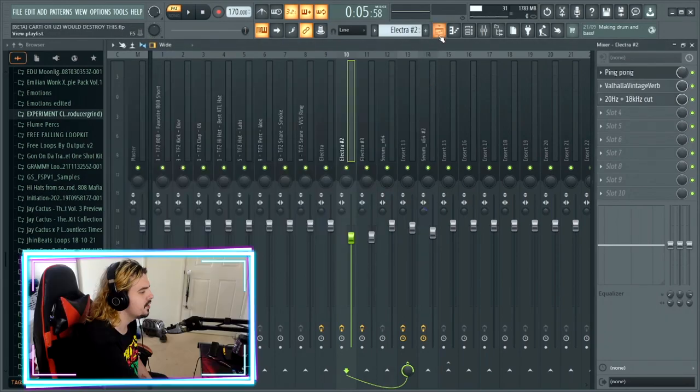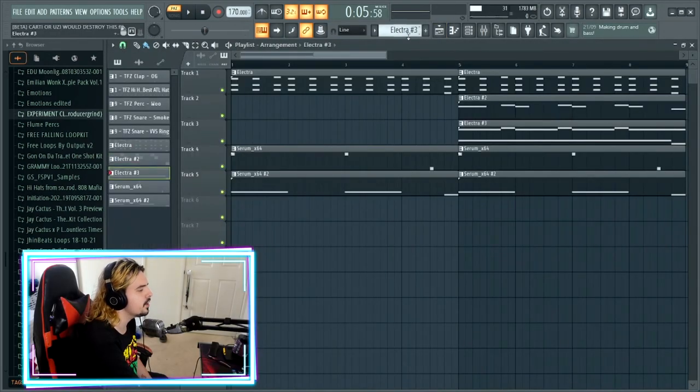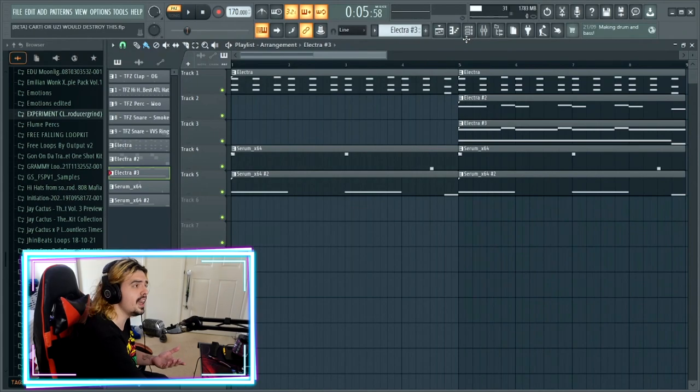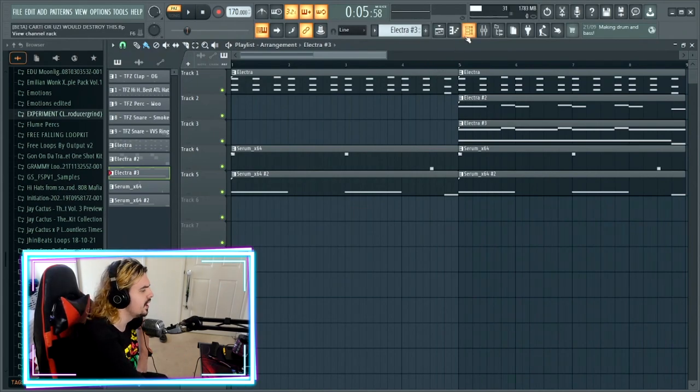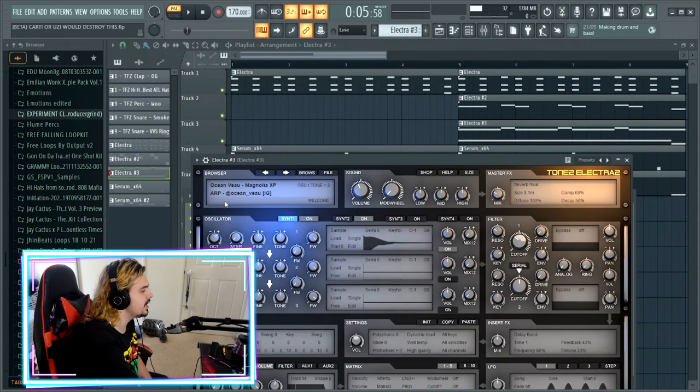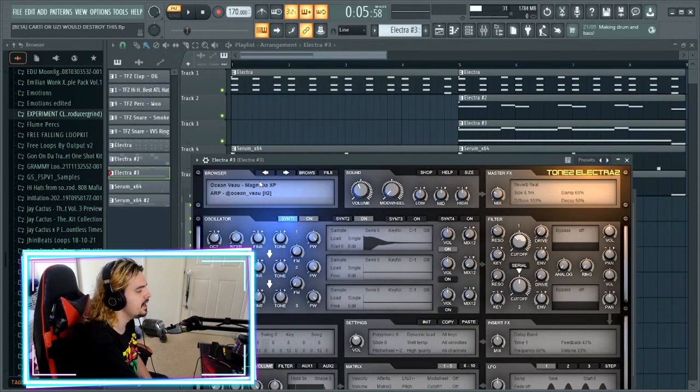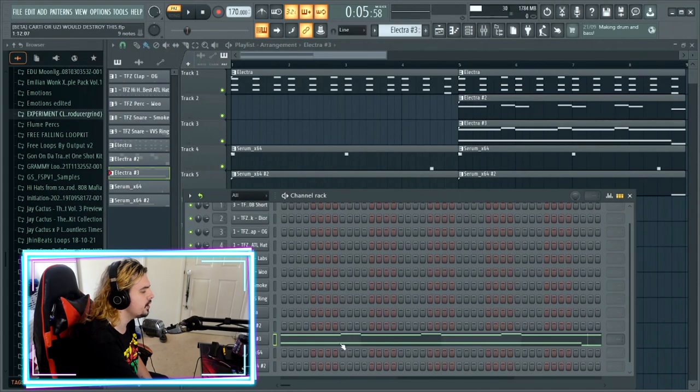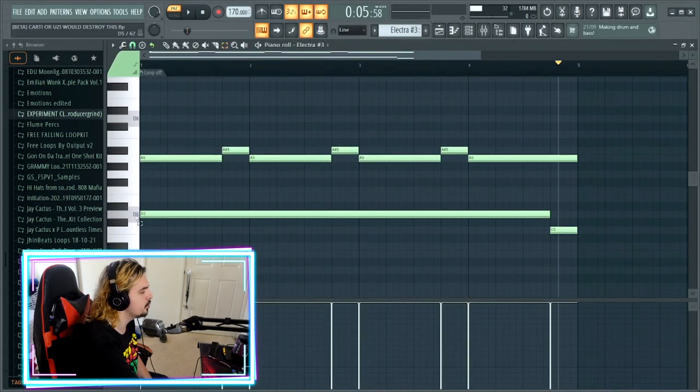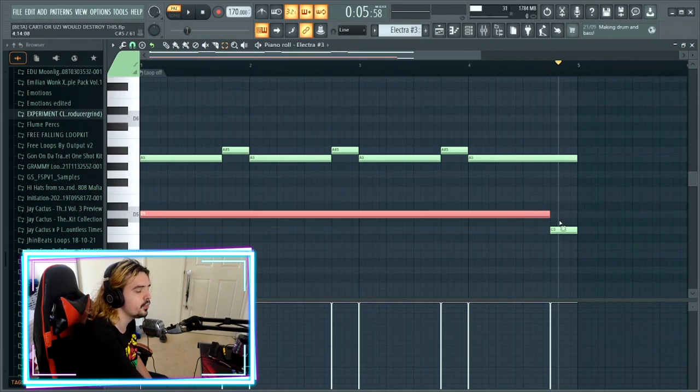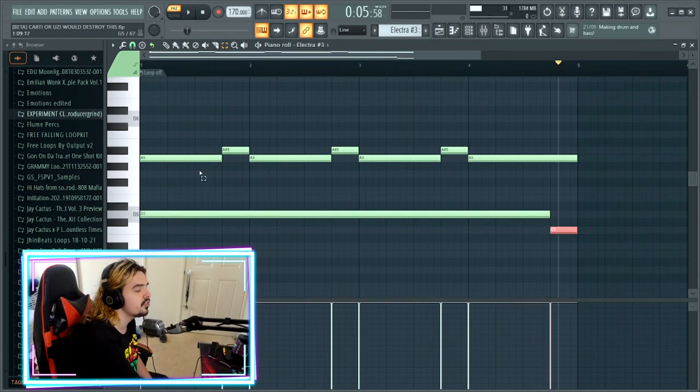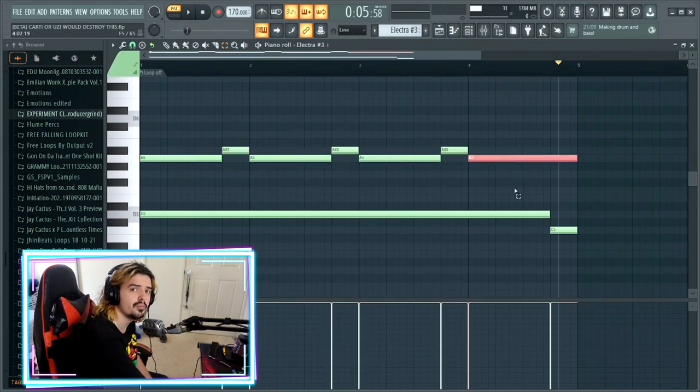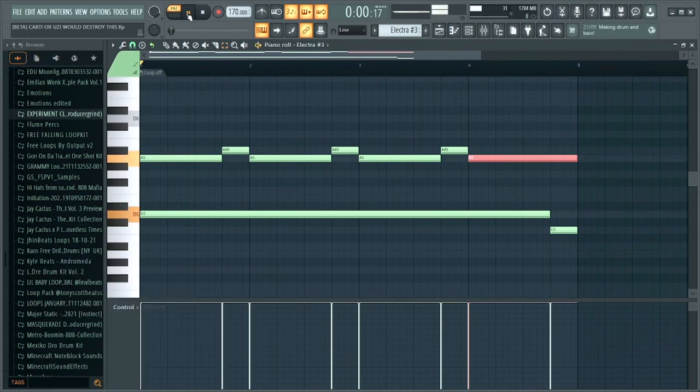The next element, surprise surprise, comes from Electra. The preset with this one is the ARP Oceanview from the Magnolia XP bank by Oceanview. All we're doing with this one is something really simple: we have this D playing throughout the whole pattern until the very end where it drops down to the C, then we just start a step between the A and the A sharp - A, A sharp, A, A sharp, surprise surprise, A.